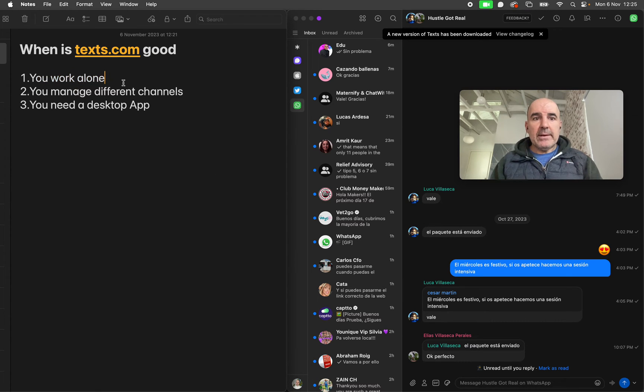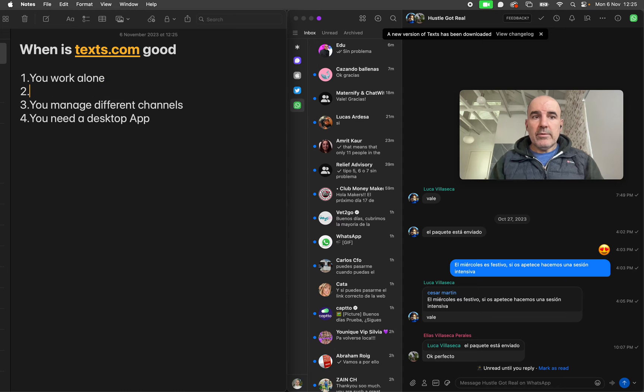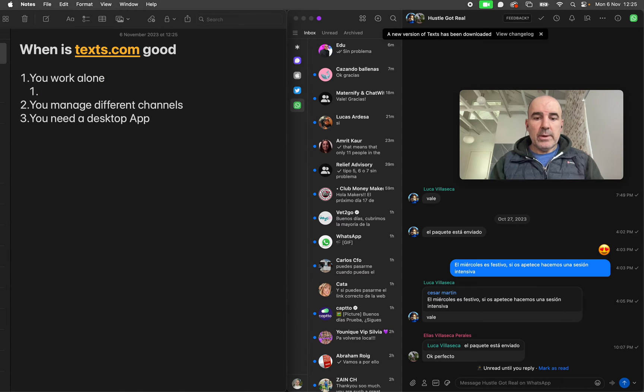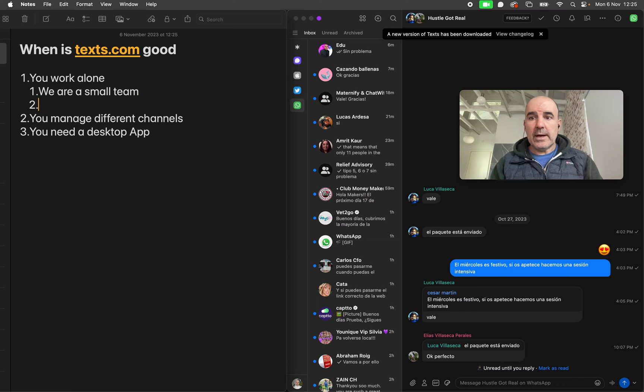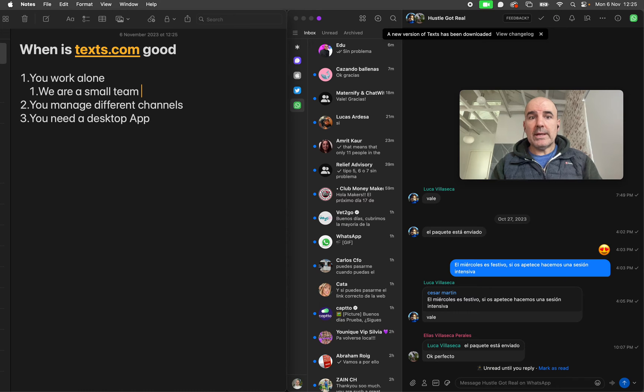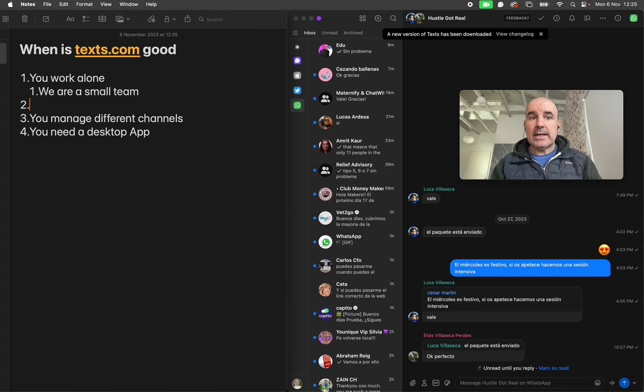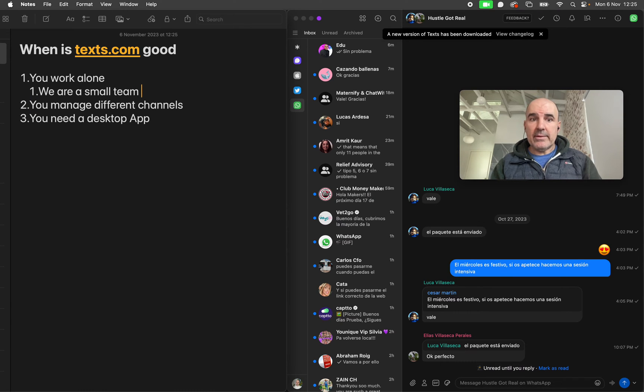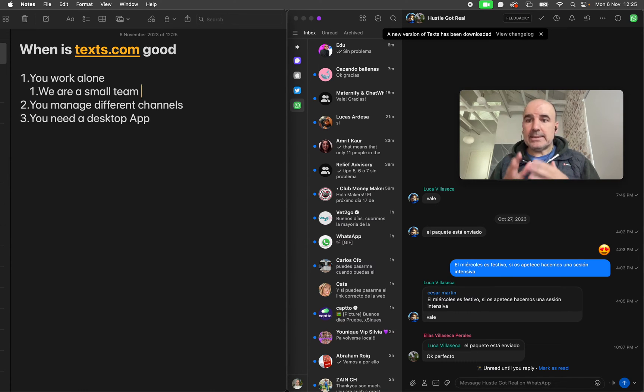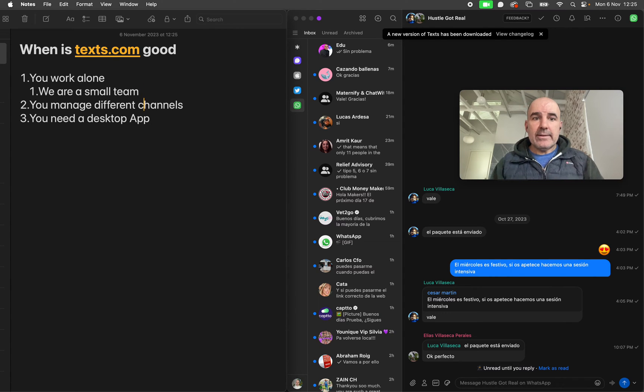For me, if you work alone, that's not it. We are a small team and we need to have multiple agents in one place. So for us, that's mandatory.